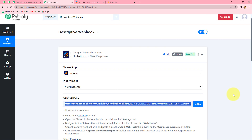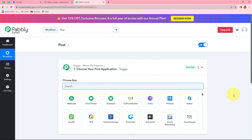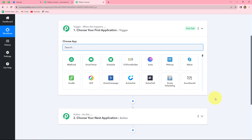That was the example of descriptive webhook using JotForm. In the same manner, by following the same steps, you can connect any application with Pabbly Connect that has a connection based on descriptive webhook. For post webhook, you do not have to manually copy and paste the webhook URL — Pabbly Connect does it automatically with the help of an API call.